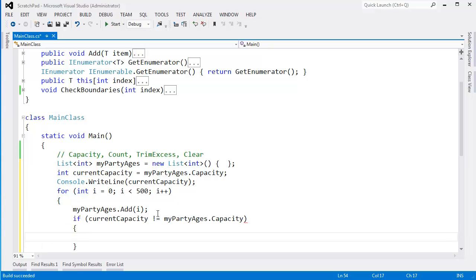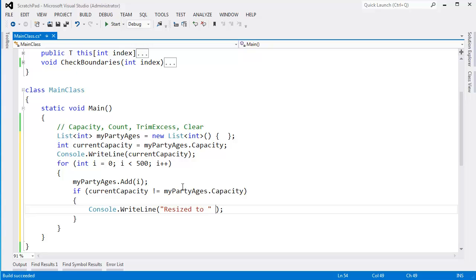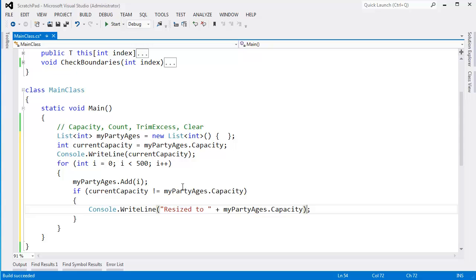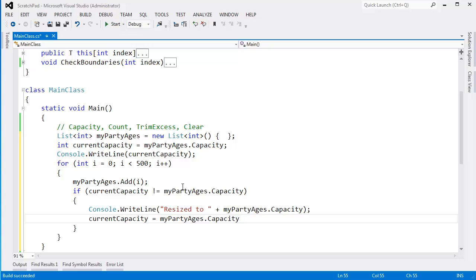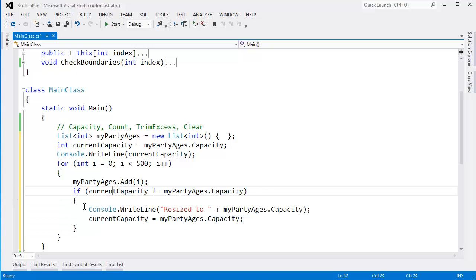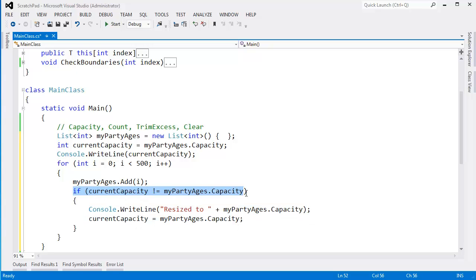Let's put some curlies in here. And we'll say console.writeline resized, capital R, resized to my party ages dot capacity. Then we need to say, well, the current capacity is now my party ages dot capacity. So every time that the list has to resize itself, we'll report what it resized itself to, store that away, so the if check will fail until the list has resized itself again.